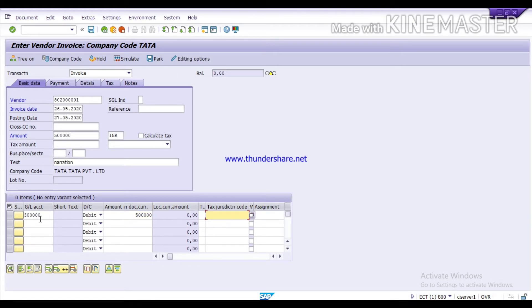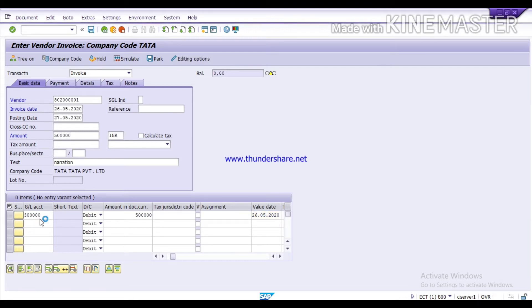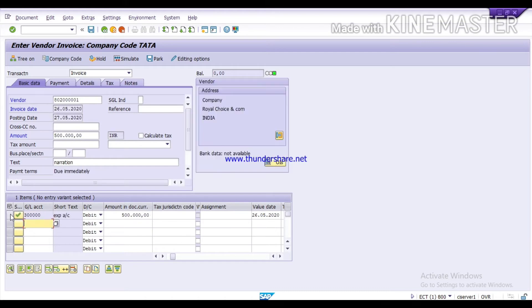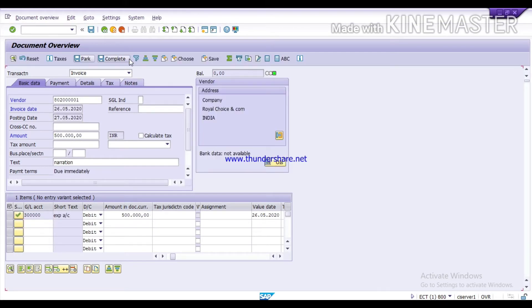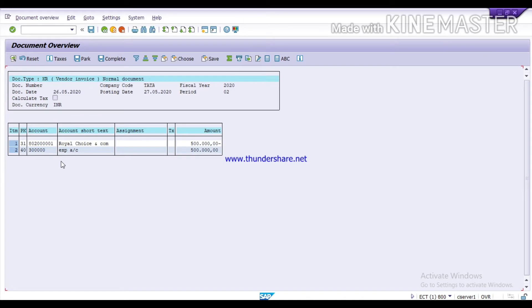If it comes under the tax category, then you can select the tax. Give the value date, that is 26th of May 2020. Now, simulate this. Here you can see the expense account debited with posting key 40, and credited with posting key 31 with rupees 5 lakh. It is a correct entry, so you can post it from here.